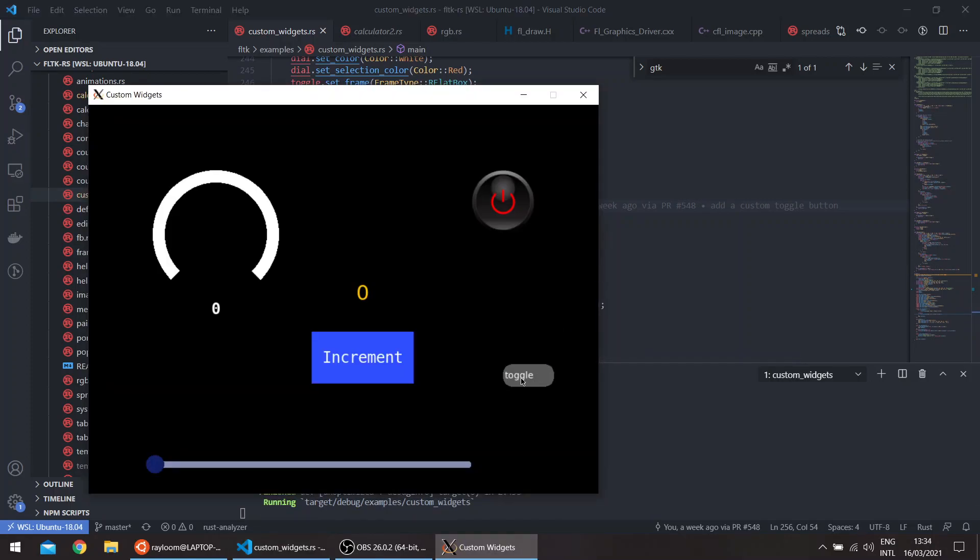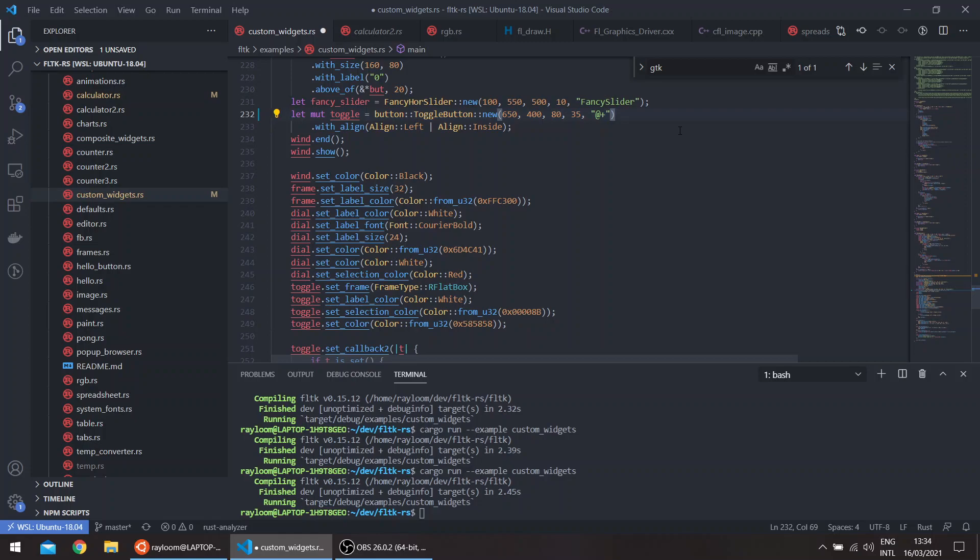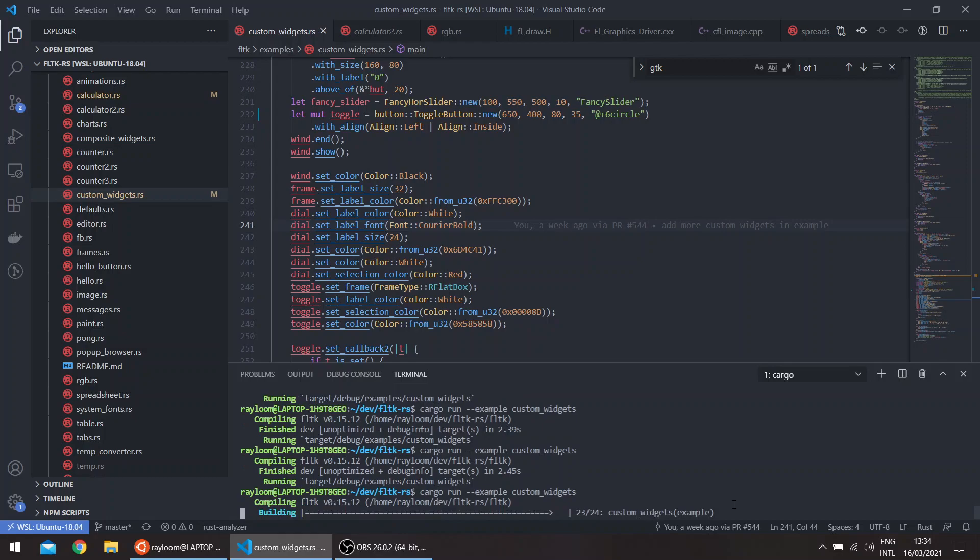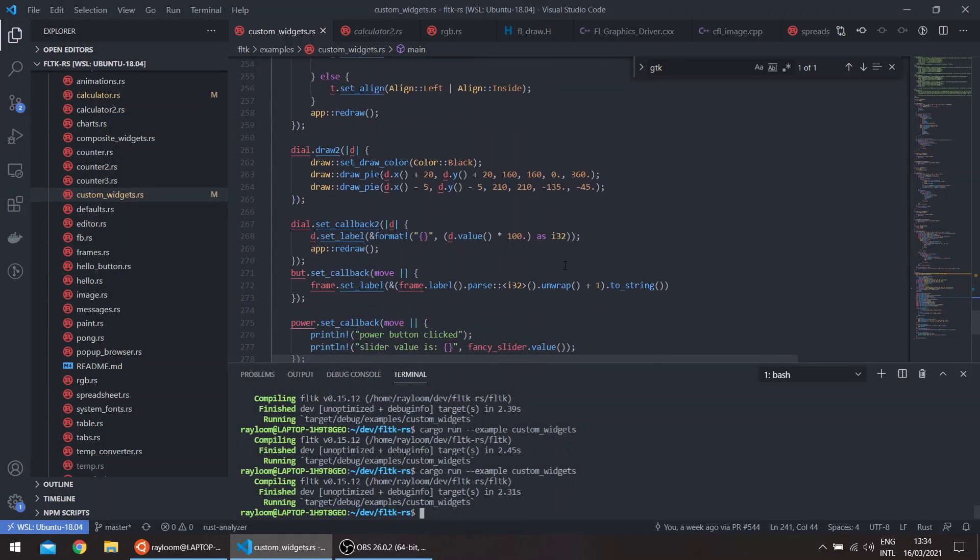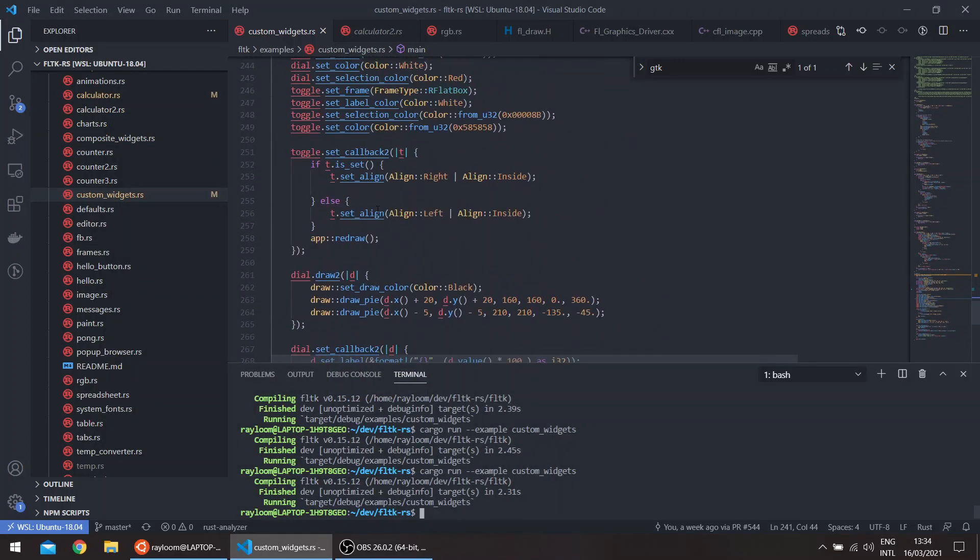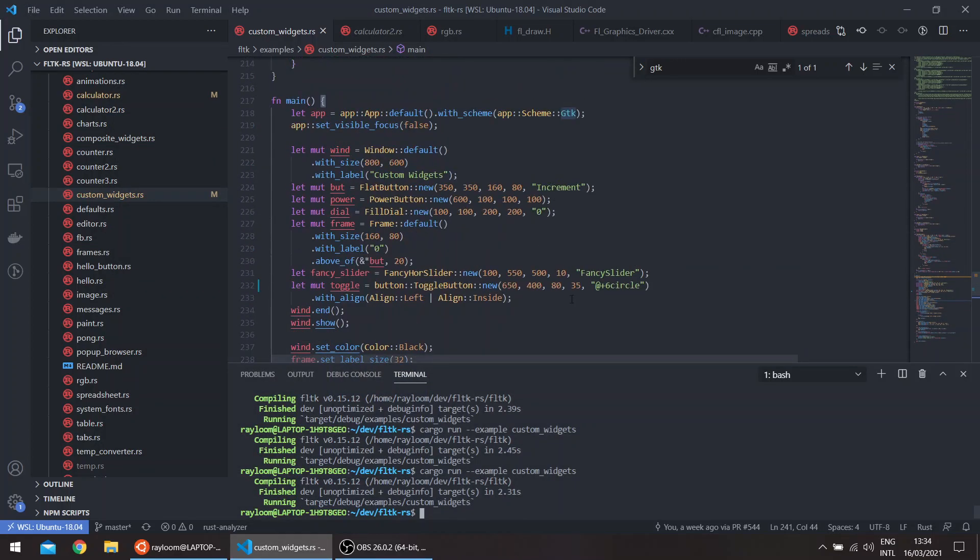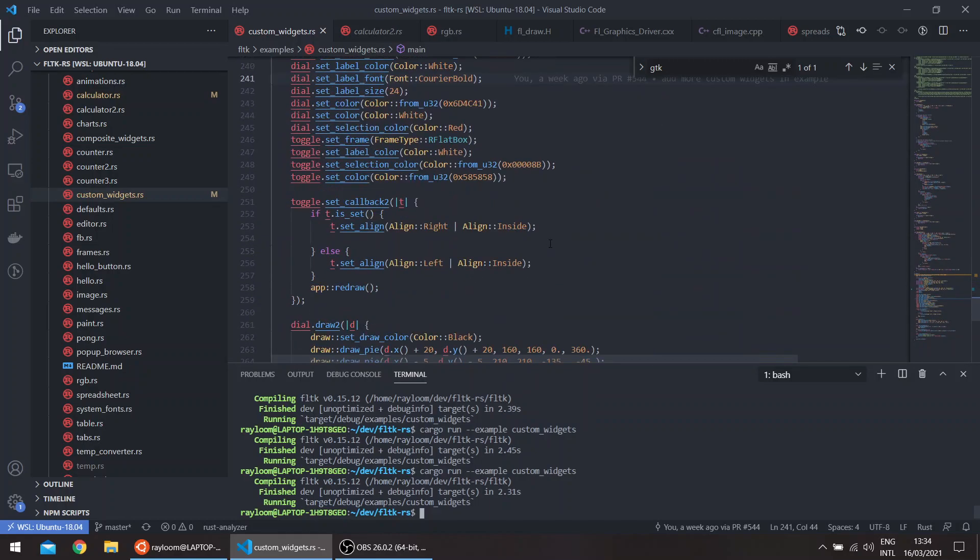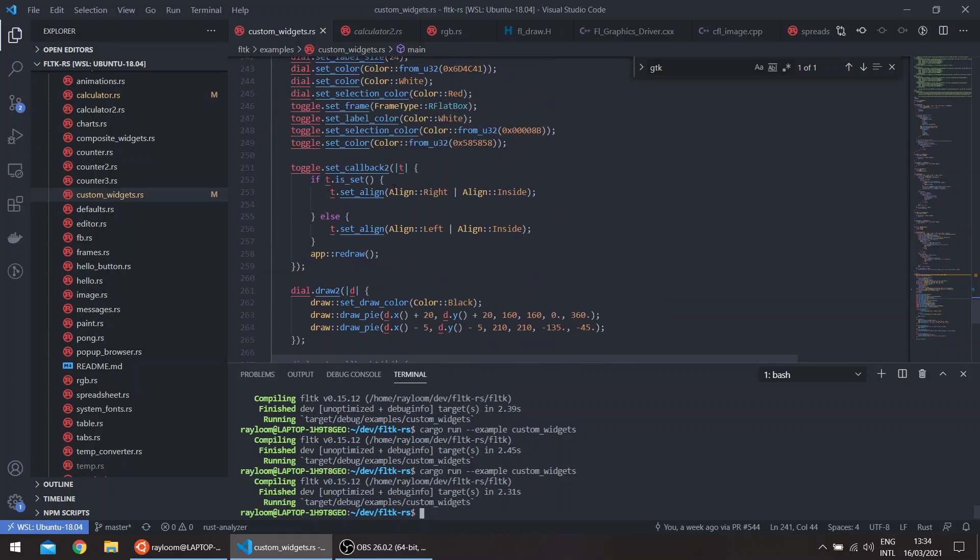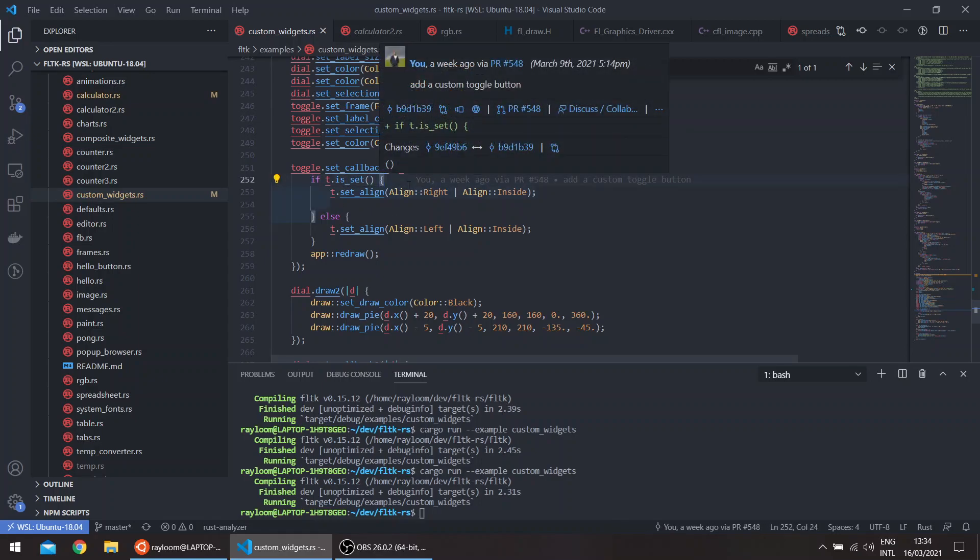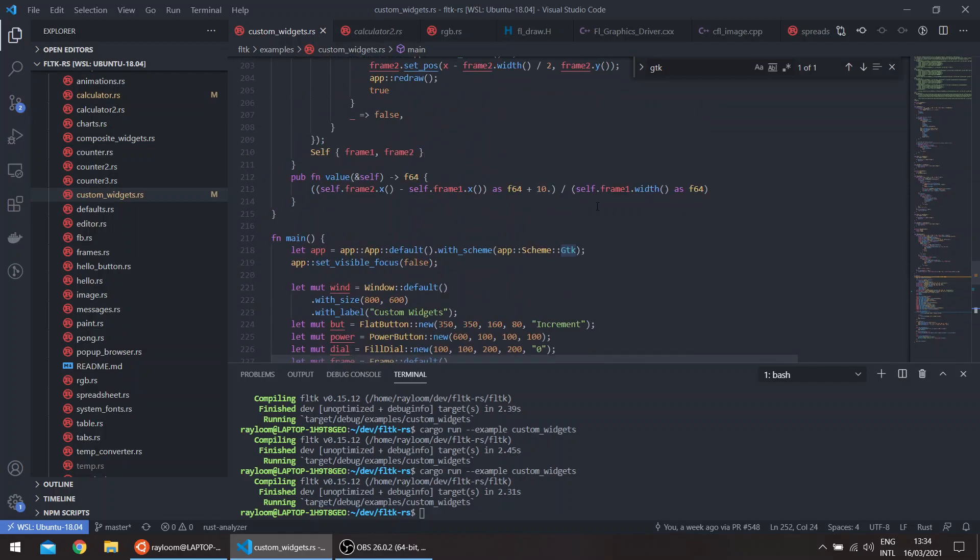Of course you can also just refactor this into its own struct. And instead of having to add this in the set callback here, you can just put it in a handle method and then with the handle method, just do callback as we've seen in the other examples before.